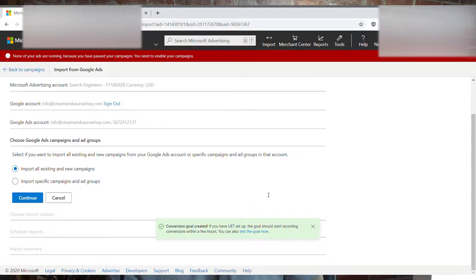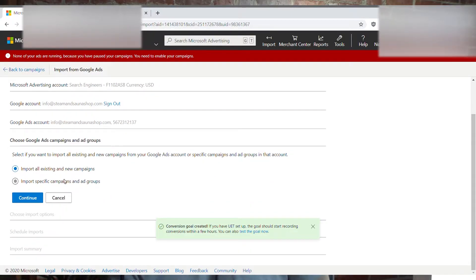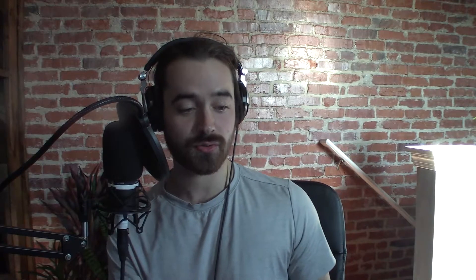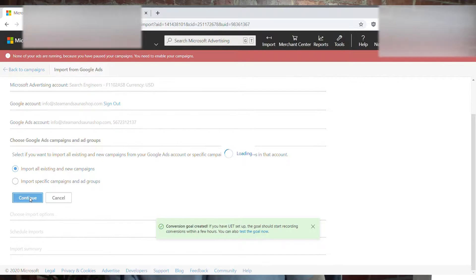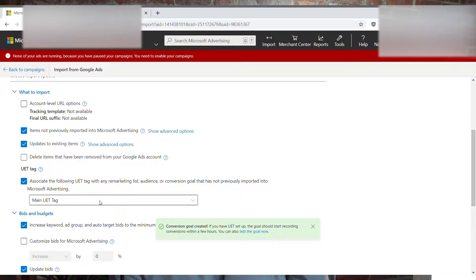Scroll down a little. You'll choose to import all existing and new campaigns, or import specific campaigns — that's up to you. Click Continue. Then make sure that you have the proper UET tag associated with your website selected.